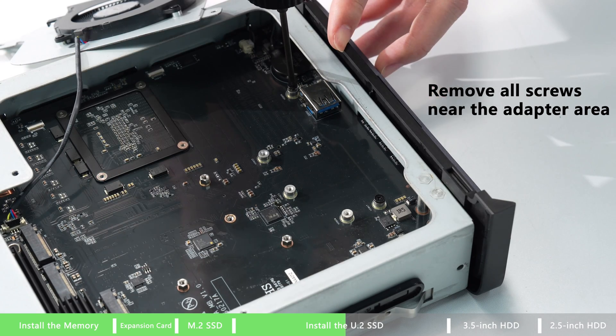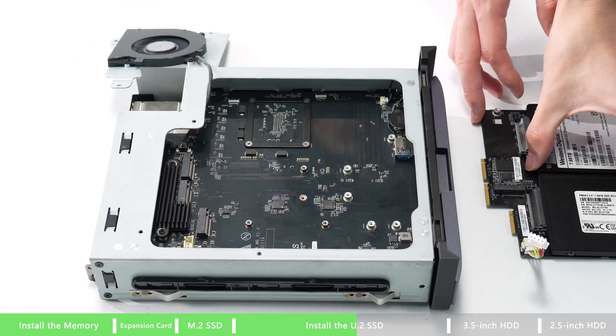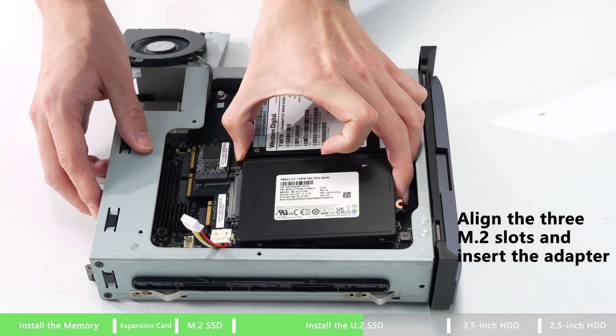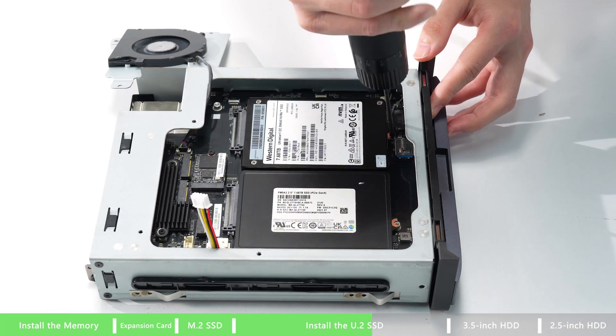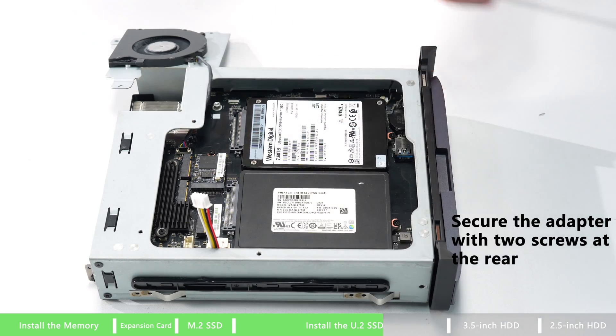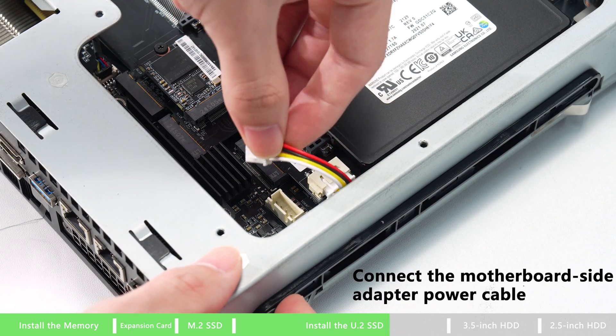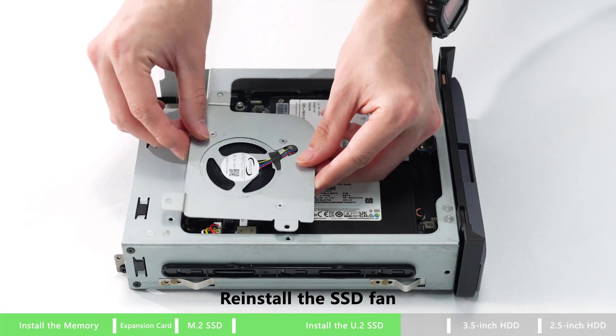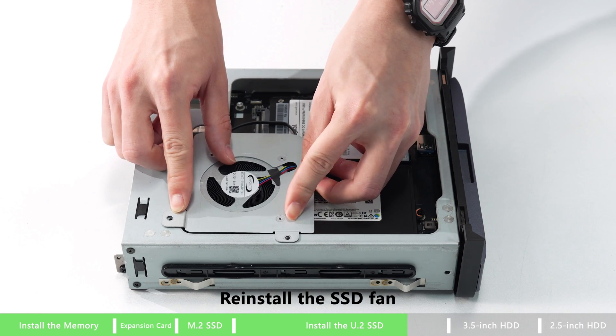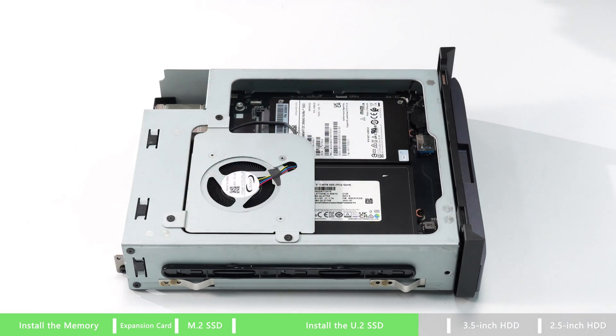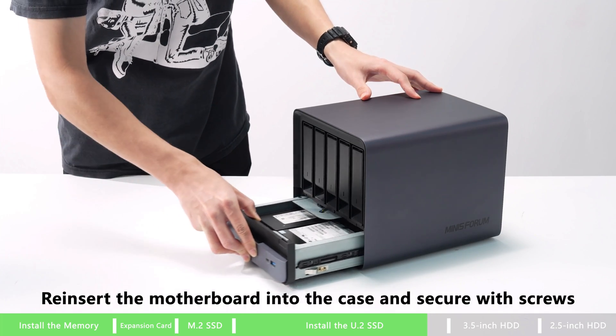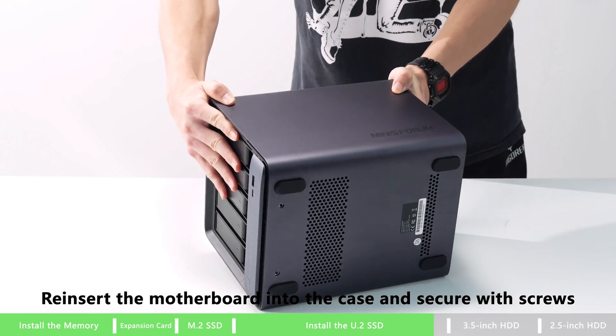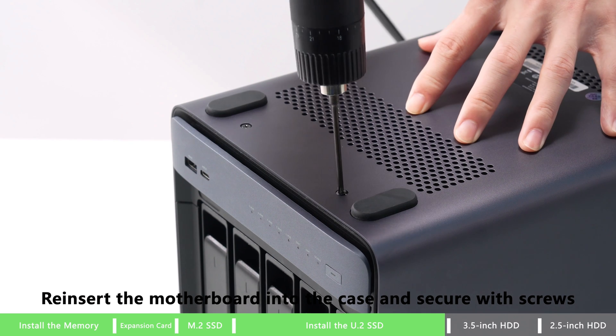Remove all screws near the adapter area. Connect the adapter power cable. Align the three M.2 and insert the adapter. Secure the adapter with the two screws at the rear. Connect the motherboard side adapter power cable. Then just reinstall the SSD fan back to the position. Finally, reinsert the motherboard into the case and secure with the screws. Now you've got U.2 drive.